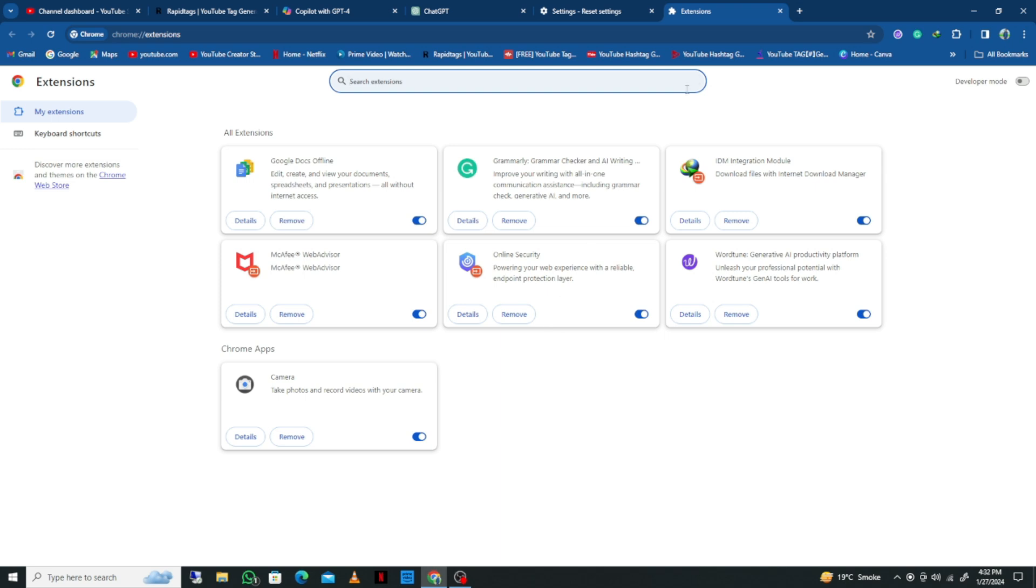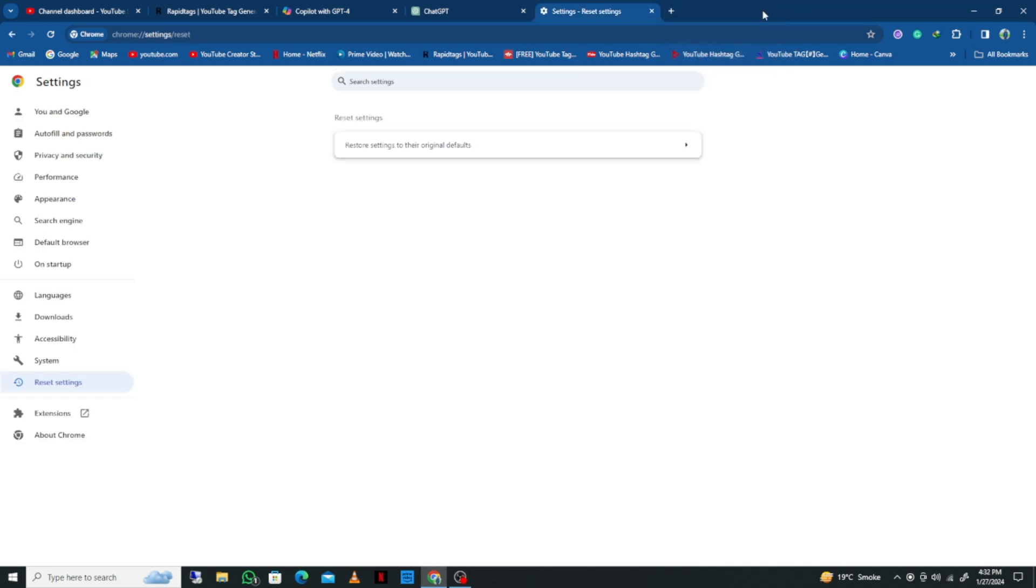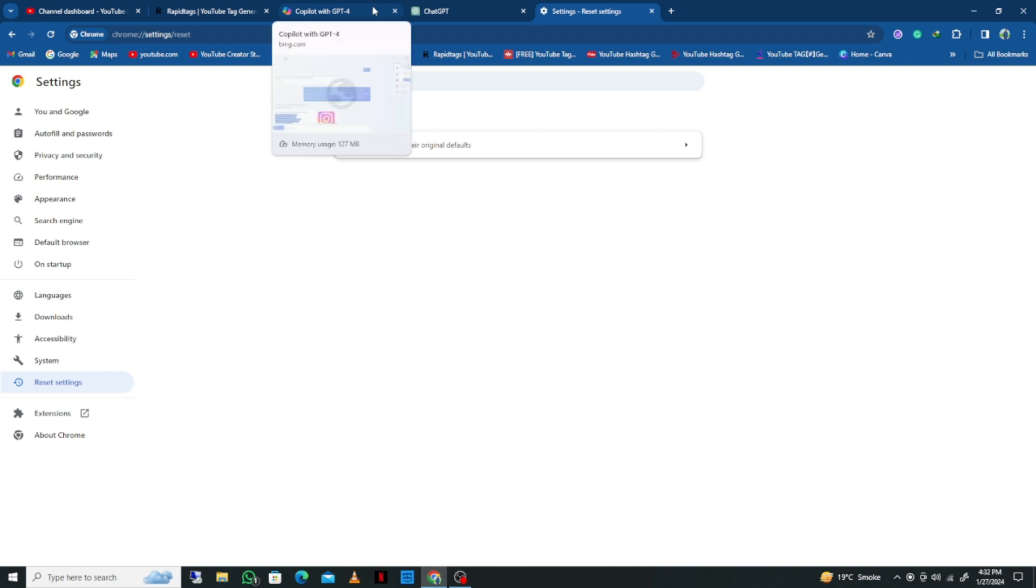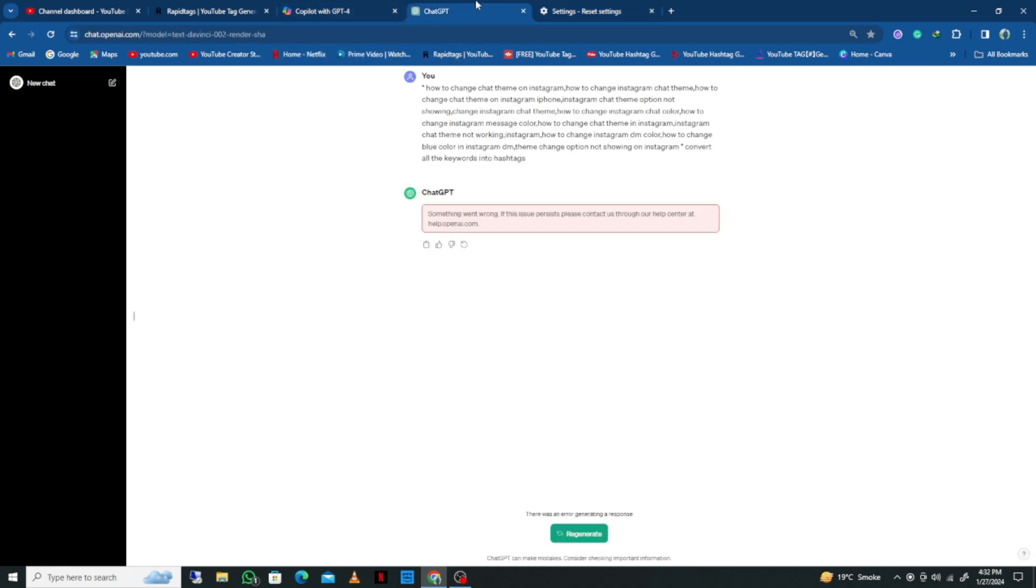After this, go back and restart your browser, and restart your laptop or PC. After this, your problem will be fixed.